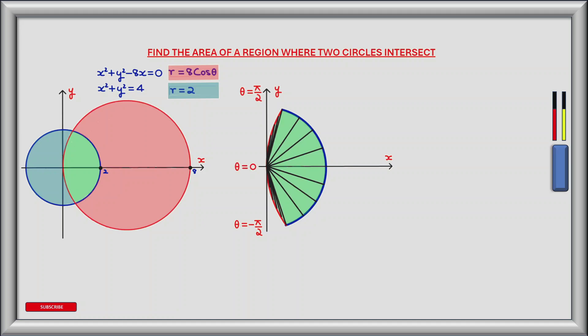As you can see we have three sectors to consider between negative pi by two and positive pi by two. However, because of symmetry about the x-axis, we only need to consider the area from theta equals zero to theta equals positive pi by two, and we can double this result to get the complete area.